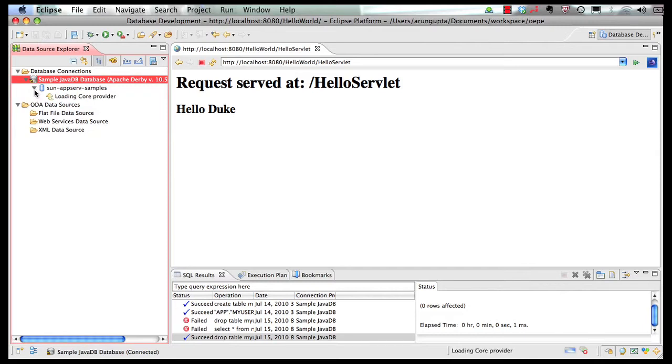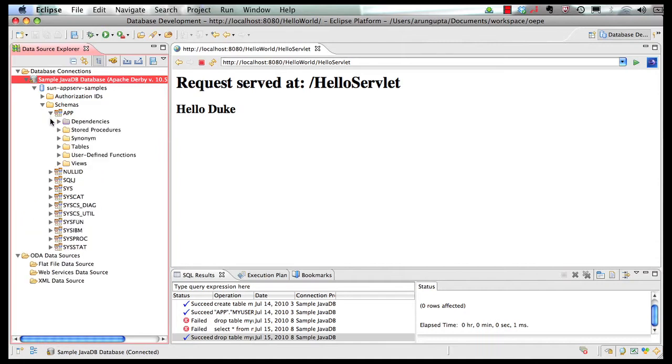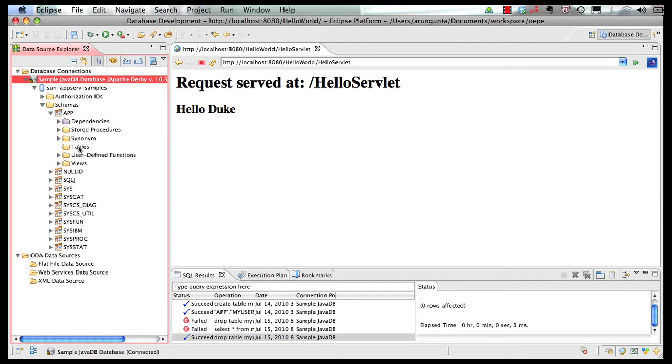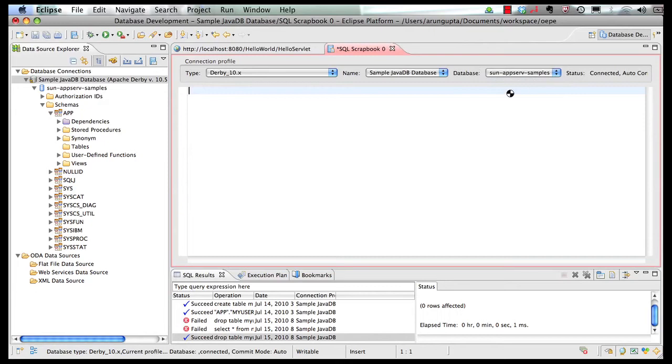I can expand this. I can look at the different schemas over here. I can look at the app schema here. And I can look at the tables in here. There are no tables defined over here. So I'm going to open up my SQL scrapbook. Select the schema here and I'm going to borrow a table definition code from my notebook.